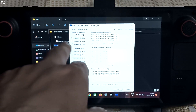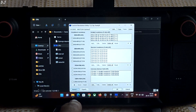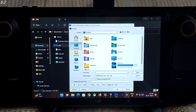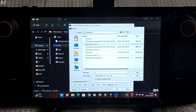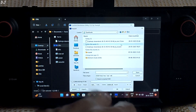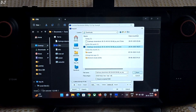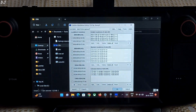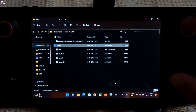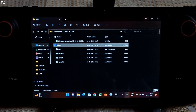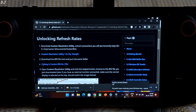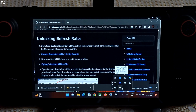Once you are done with the extraction, open the CRU application. For you this file won't be present, so click on Import, go to Downloads, and select the .bin file that we just downloaded. I have two of them. Then click Open, then click OK. It will ask you to restart your PC — that's it. After restarting your PC, you should be seeing the different refresh rate values.